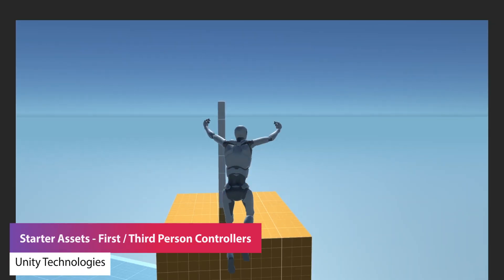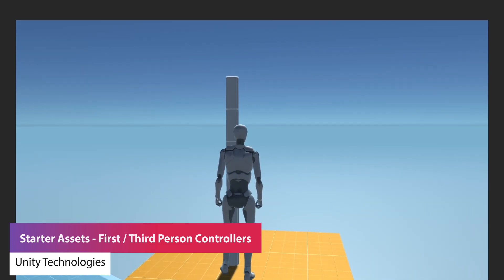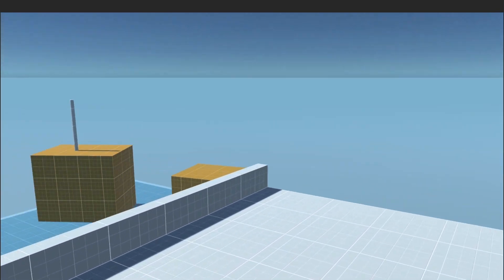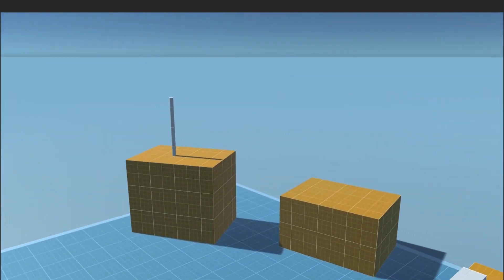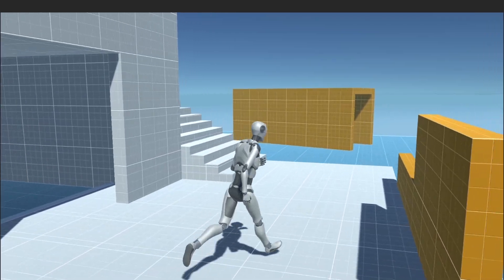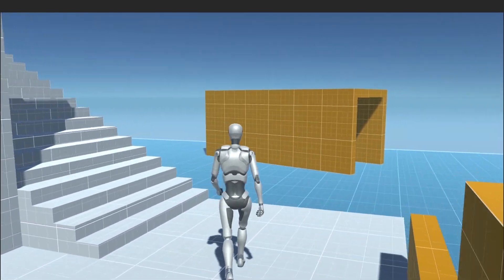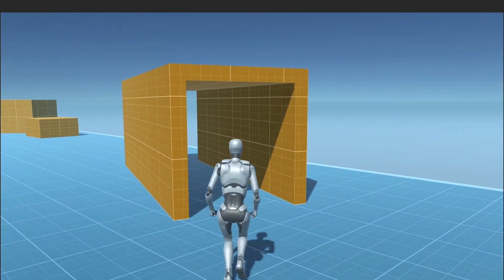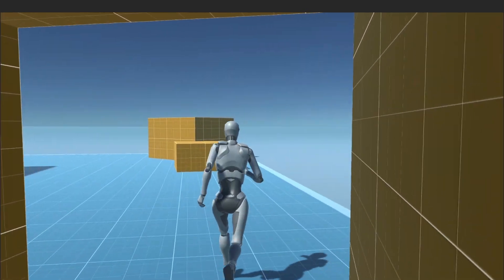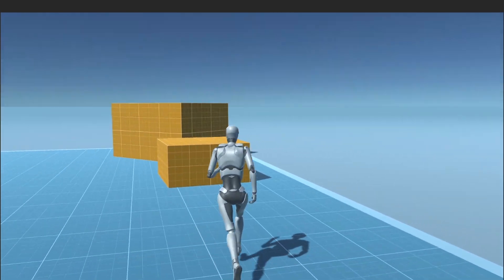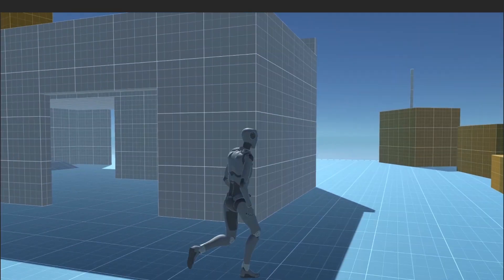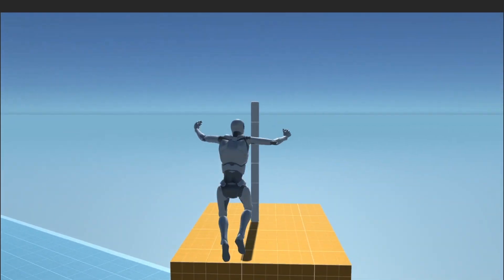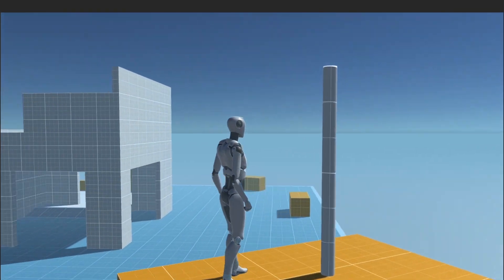The next one is the Starter Assets from Unity Technologies — their first person and third person character controller, which they've just brought out recently, supported in 2020.3 and above. It uses Cinemachine and the new input system to provide a base for third person and first person controls, showing you how to use this in URP with different animations, effects, and so much more.